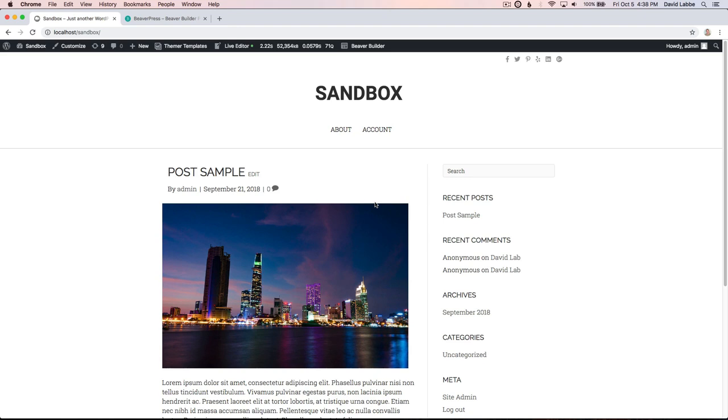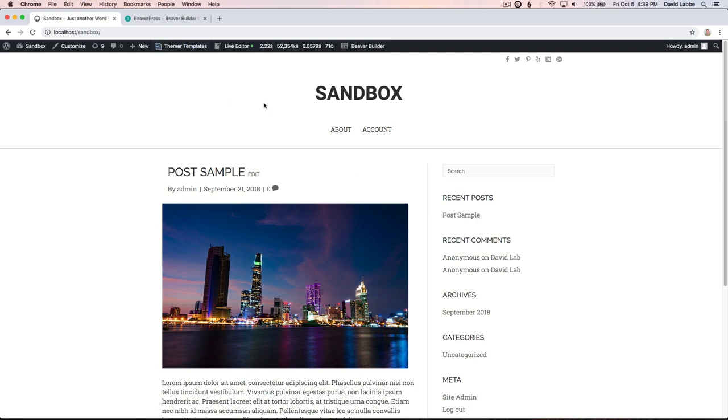Hello, my name is David Labby from BeaverPress and this is going to be an overview video of a new update coming up with Themer templates. If you are not familiar with Themer templates, I encourage you to check out my video on my YouTube channel that highlights the features of the plugin.